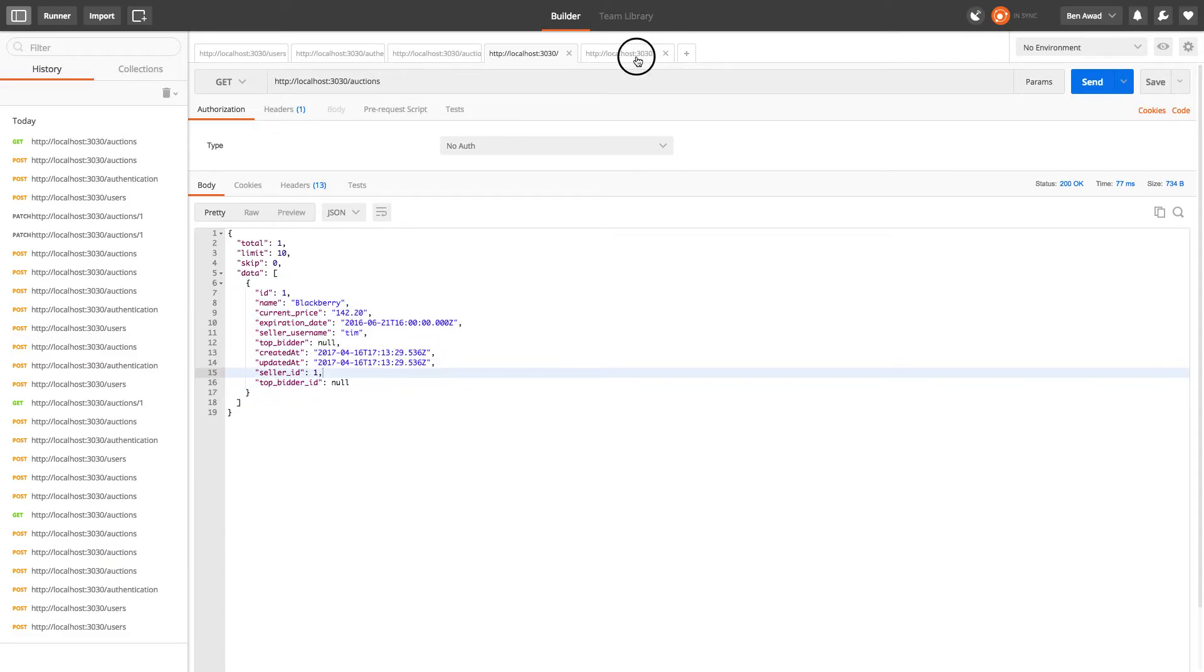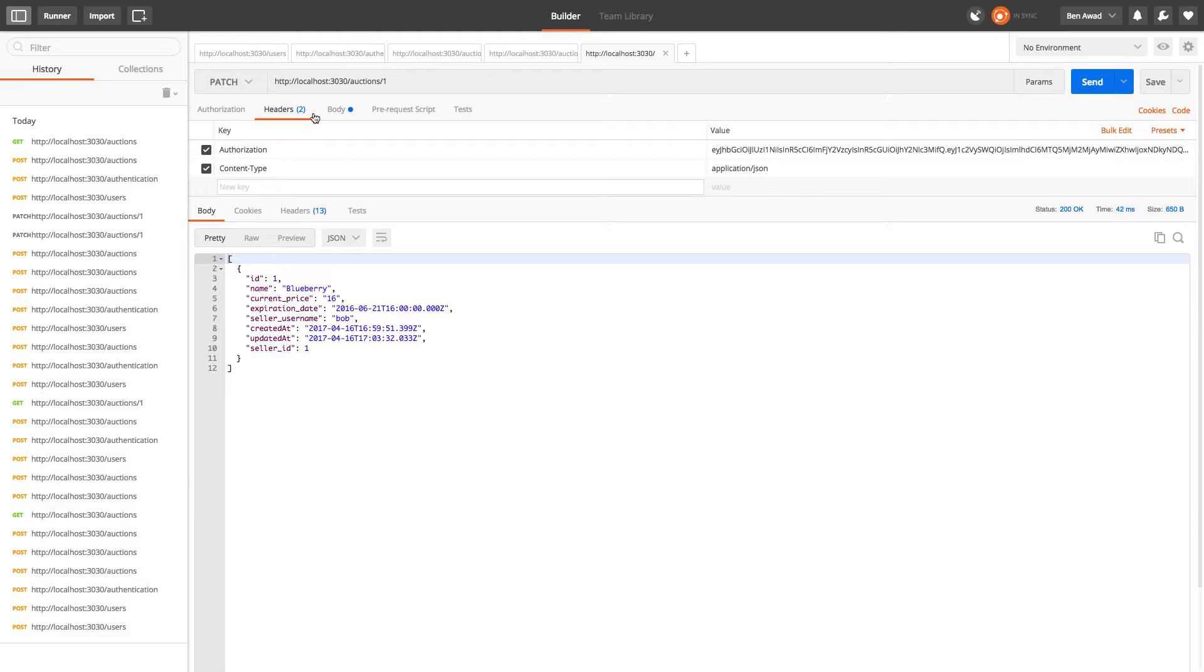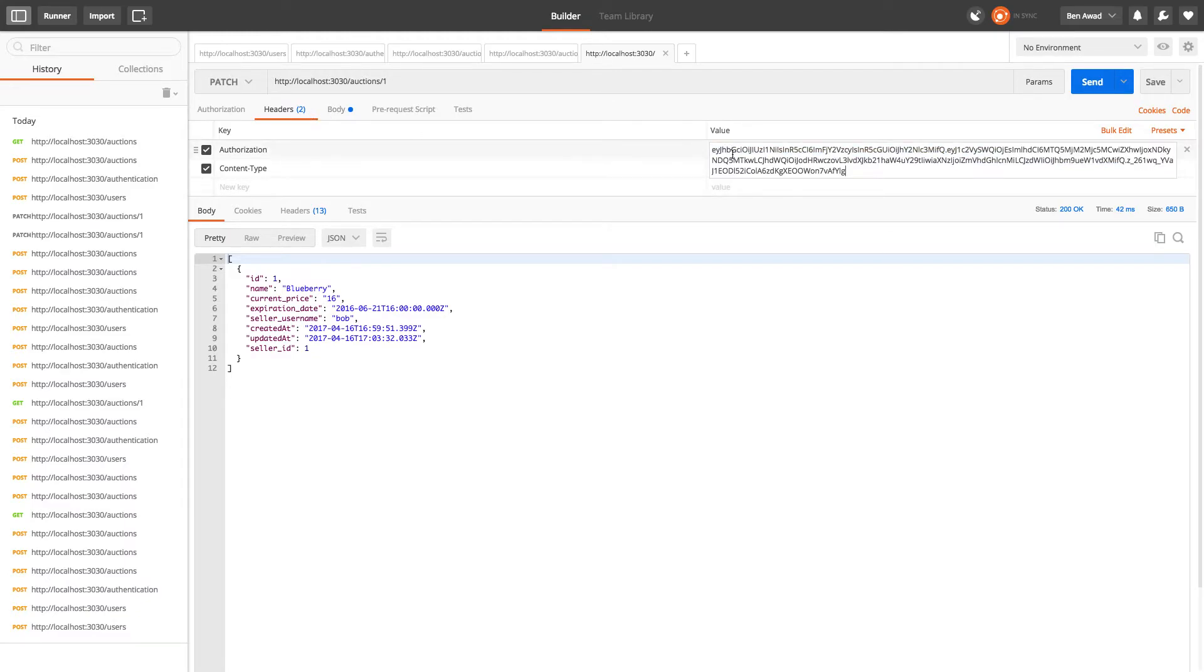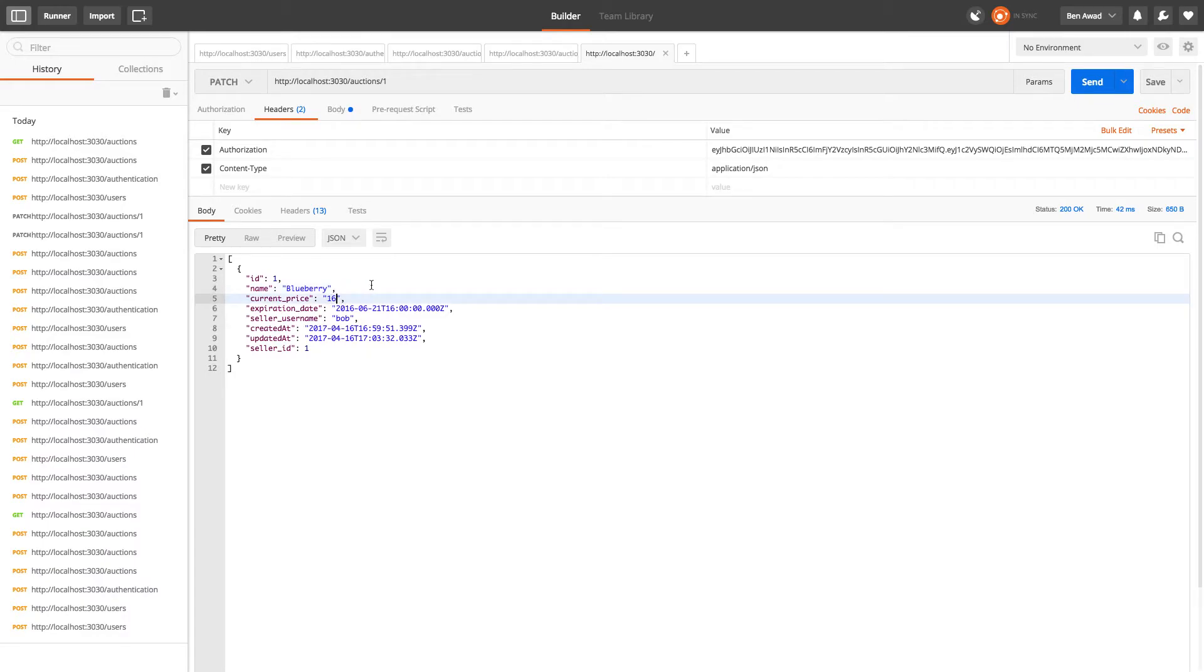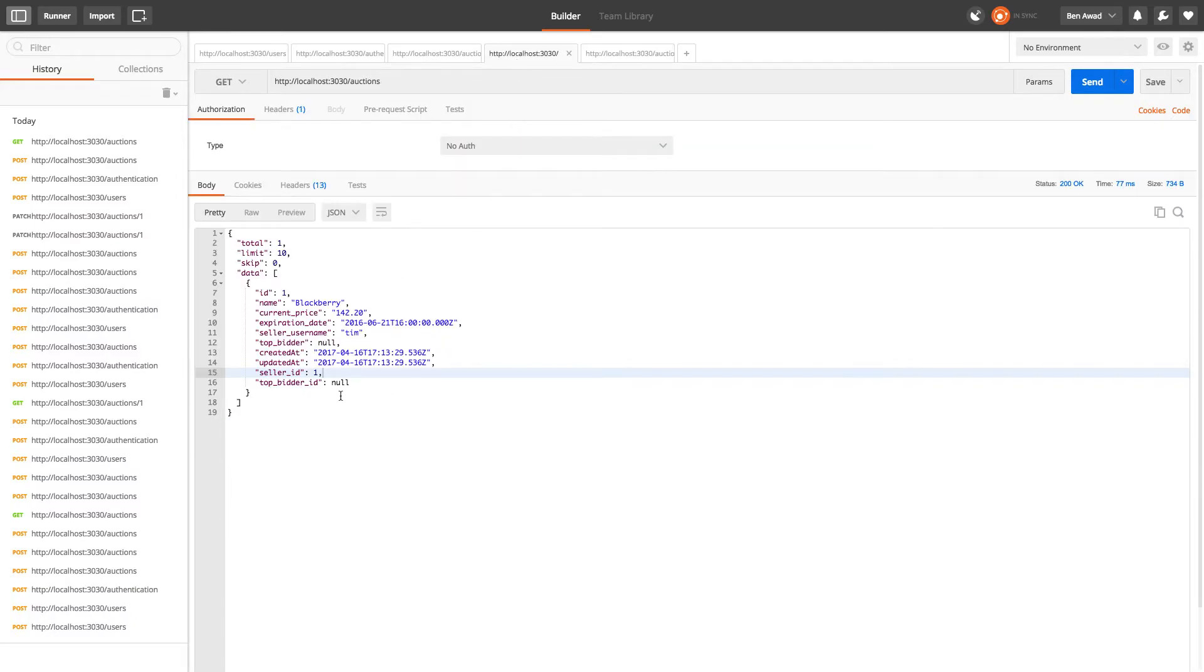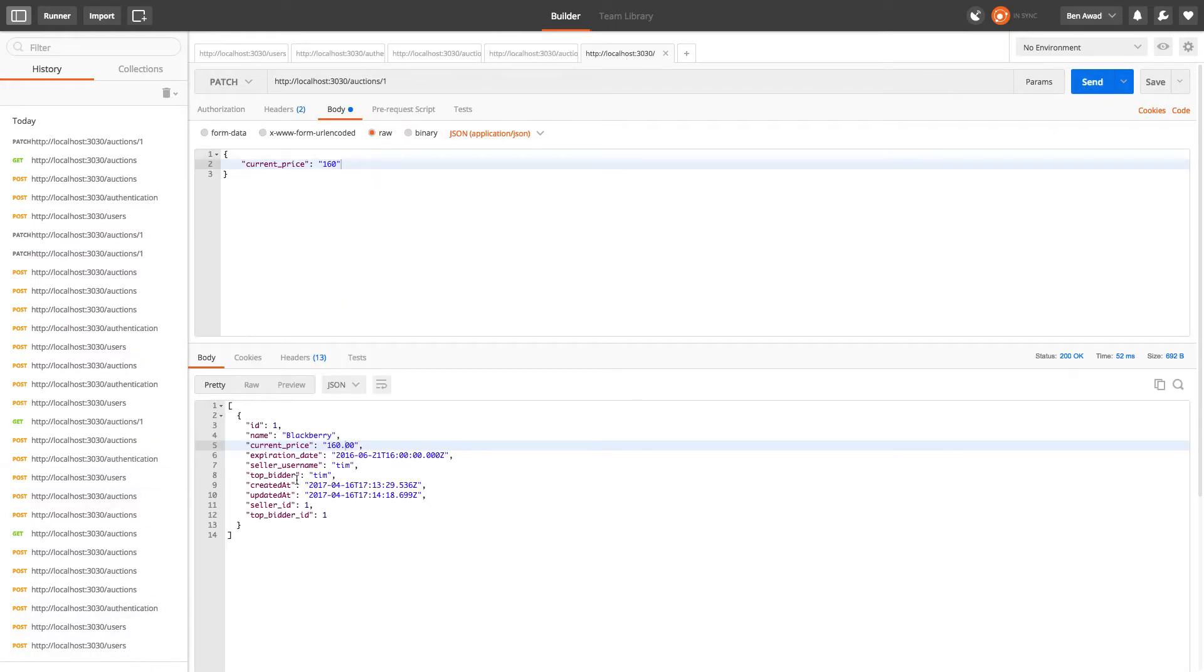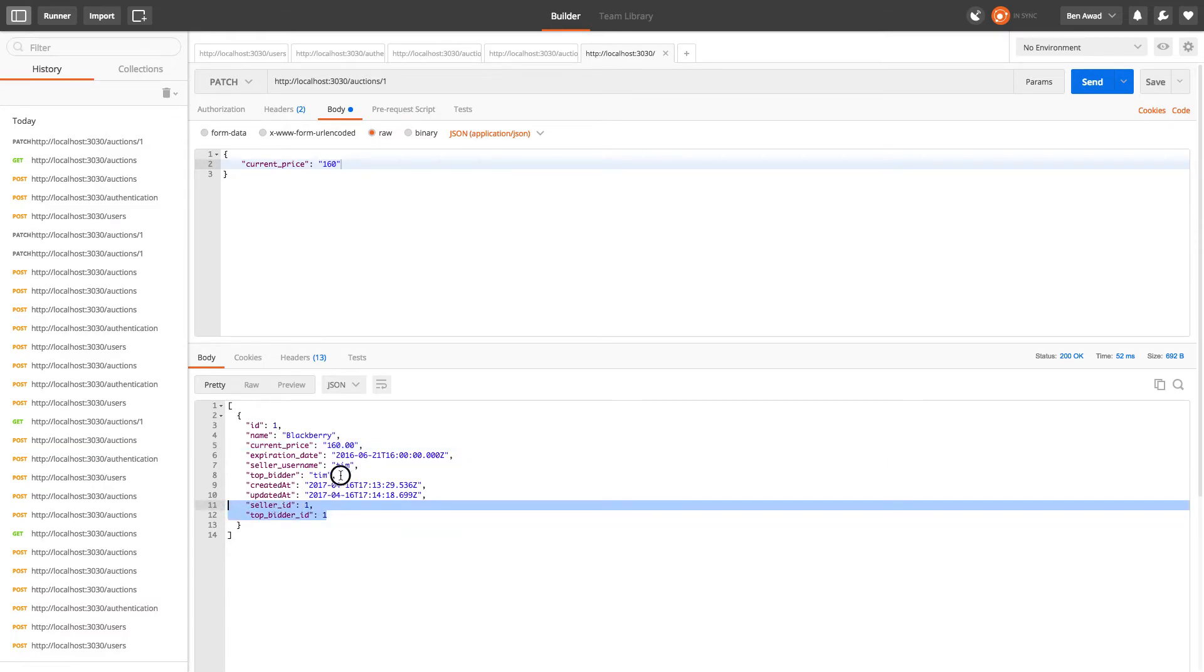But if we come over here and we patch this, and we're just going to set the current price to $160. When we grab this, the top bidder should be Tim. He's bidding on his own item. Okay and notice how the top bidder is now Tim.